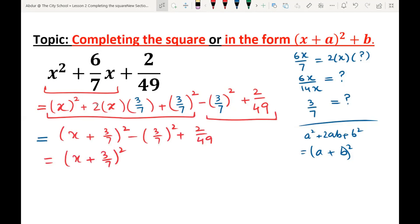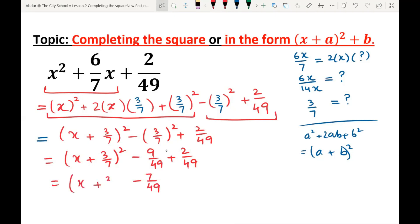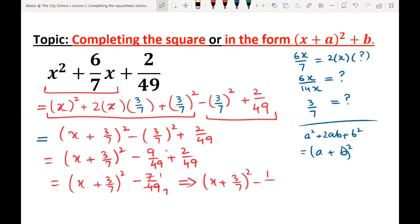By simplification, the last two terms are minus 9/49 plus 2/49, which are like terms. Mentally: minus 9 plus 2 is minus 7, so minus 7/49. By reducing, minus 7/49 simplifies to minus 1/7. So the final answer is (x + 3/7)² - 1/7. You can also write (x + 3/7)² + (-1/7).